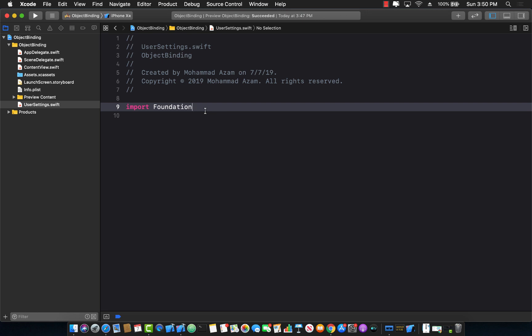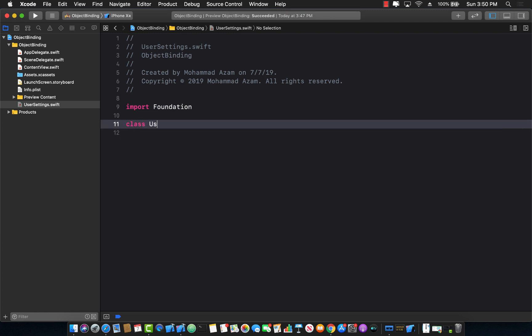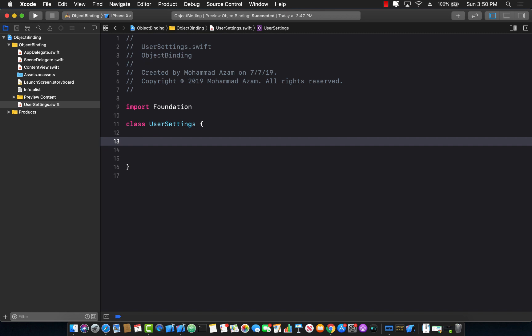So now let's go ahead and create our user settings class. And I'm going to go ahead and create a property called score which will be an integer property.